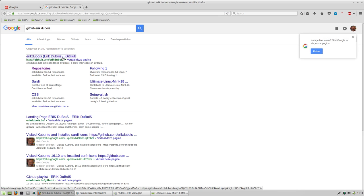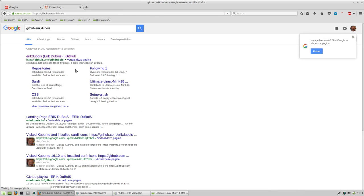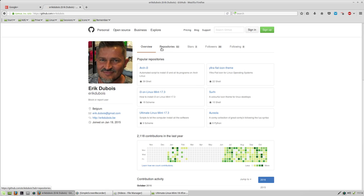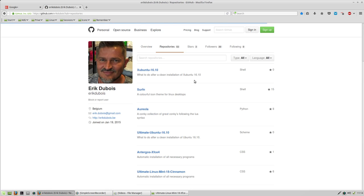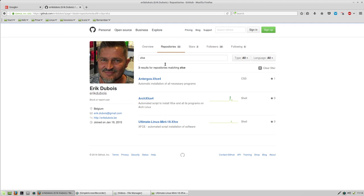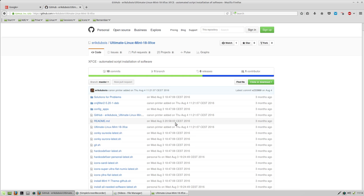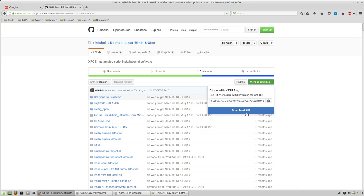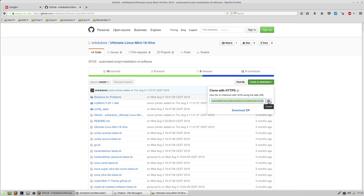And we found repositories and there are 52 repositories now. And XFCE is Ultimate Linux Mint 18 XFCE. And what we did was click here. So now I'm gonna show you something else.